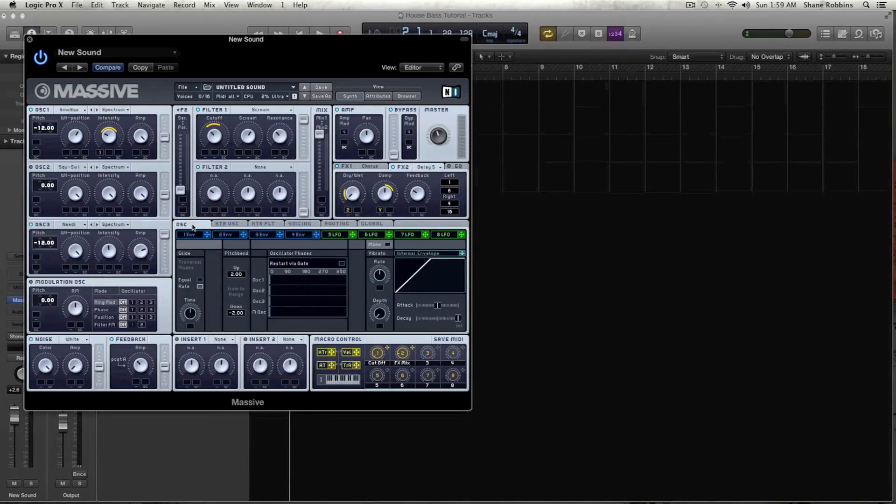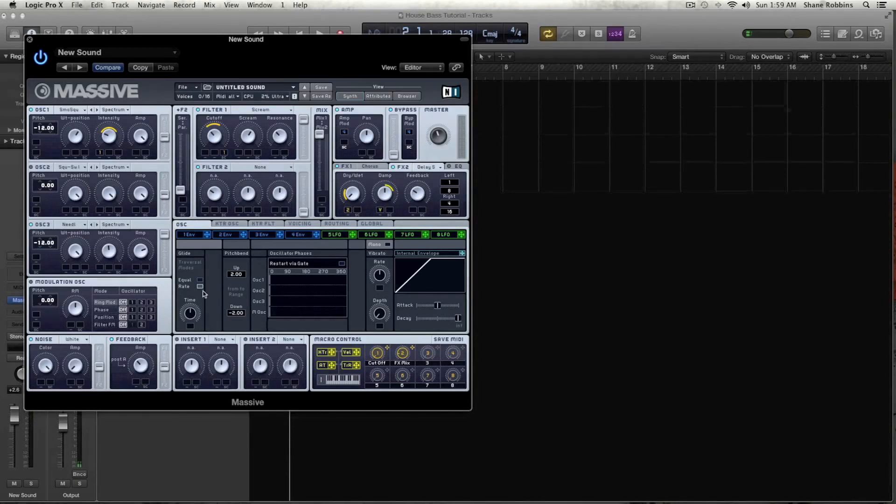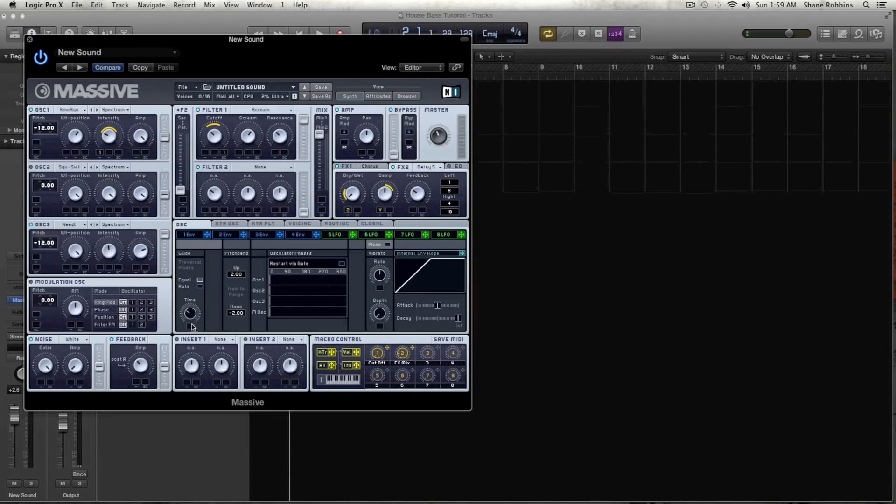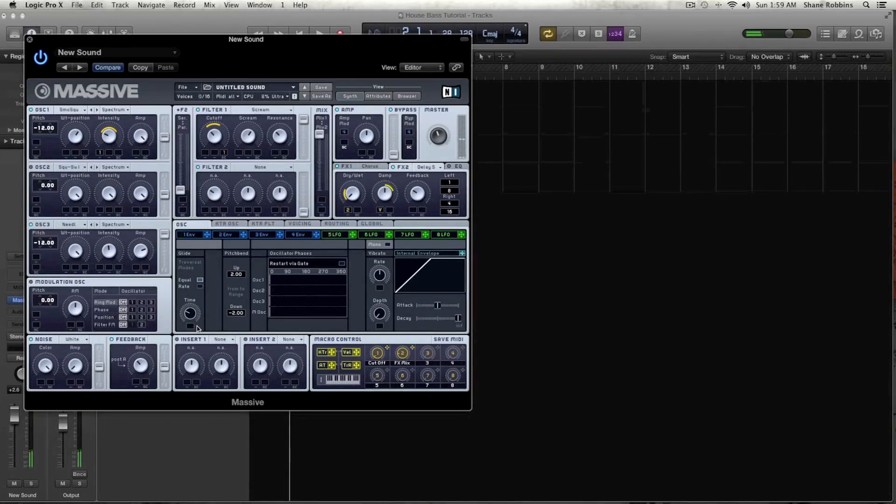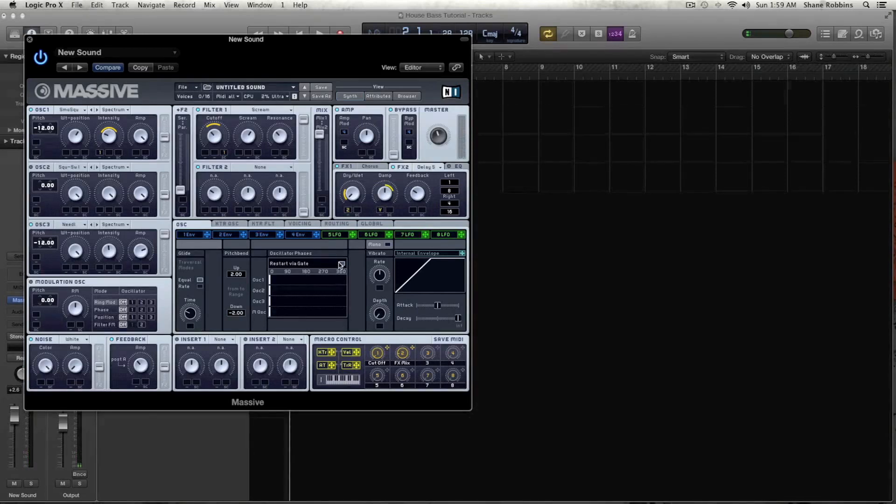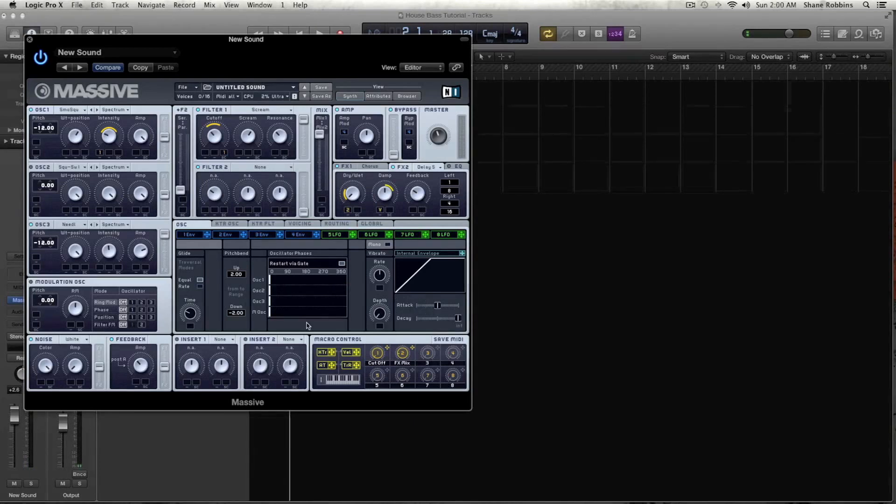And let's turn up our FX mix. And let's go over to our oscillator tab. And let's keep the glide on equal. And let's turn the time down a little bit, so we don't get as much. And let's restart via gate for this one, just so it gets a little bit more of a punch when the sound starts. And let's turn off the noise. We don't need noise for this.